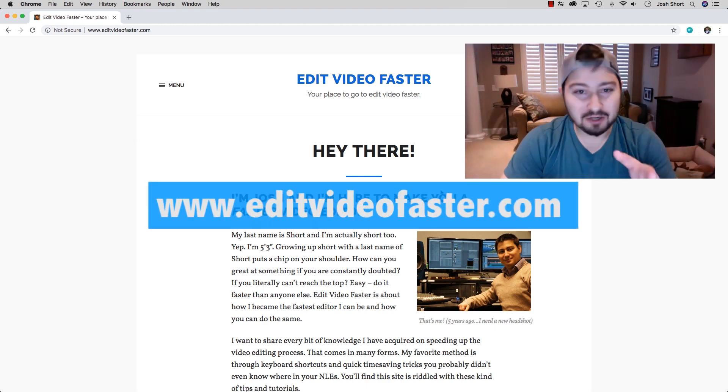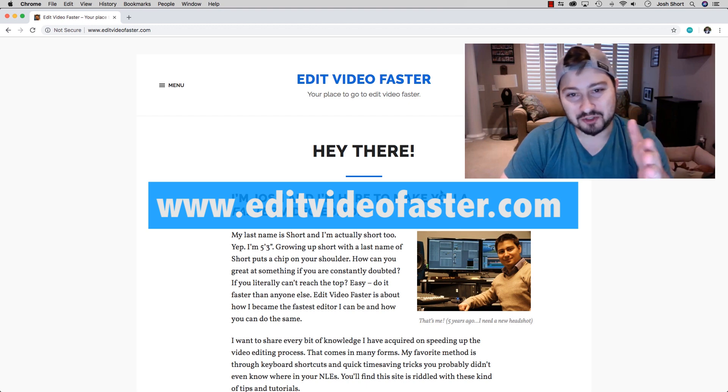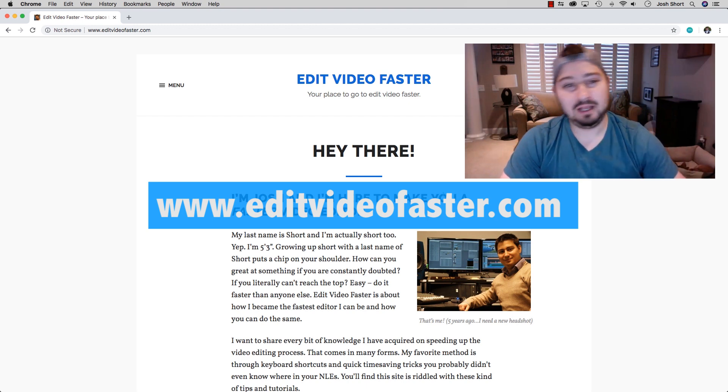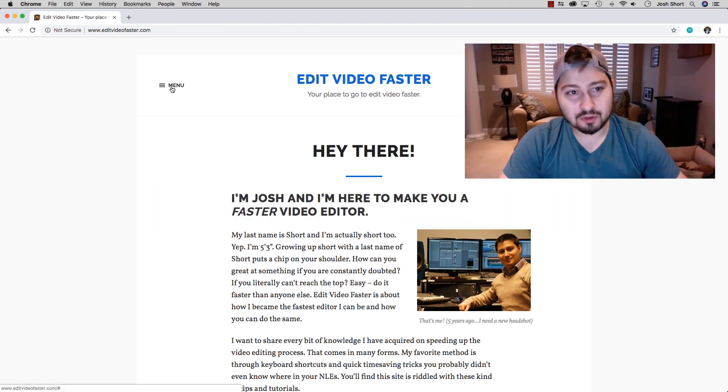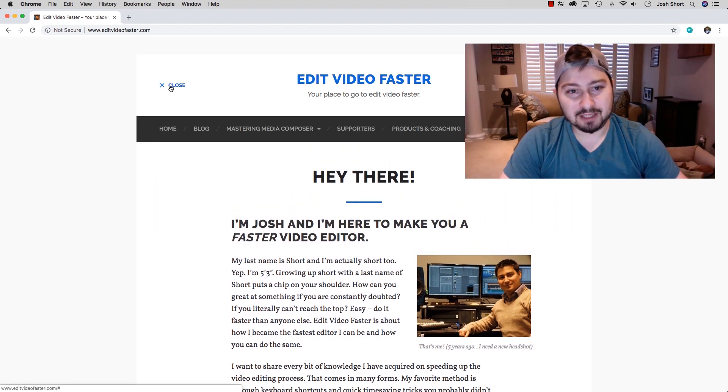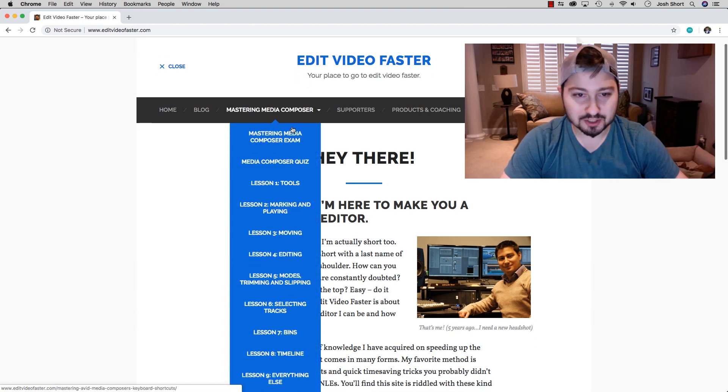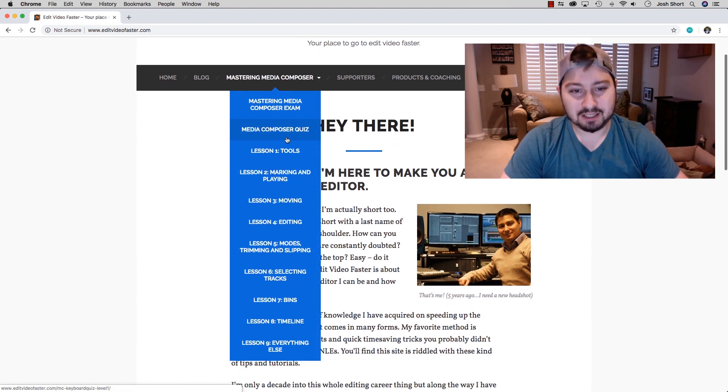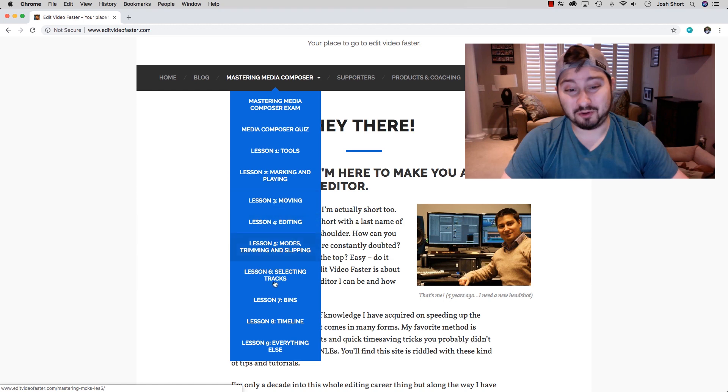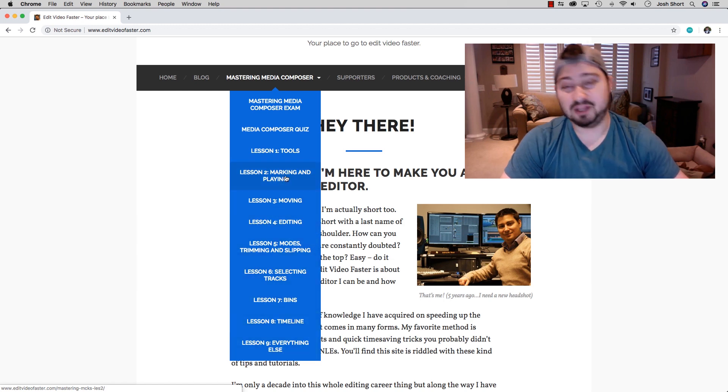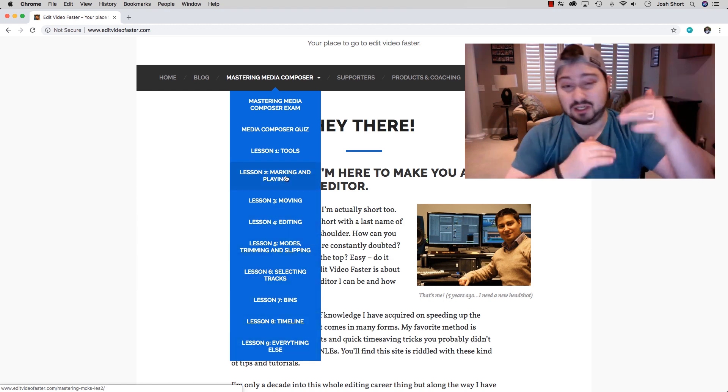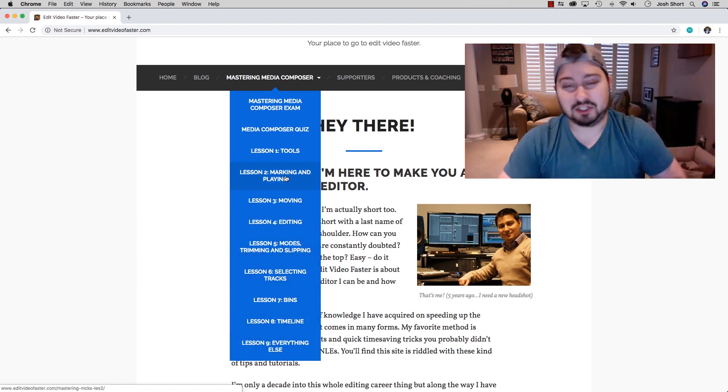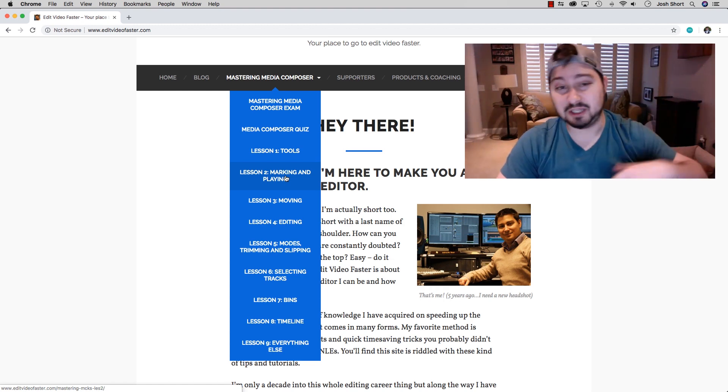If you head over to my website, editvideofaster.com, go to the menu and find Mastering Media Composer. If you haven't been over here before, this is where all the lessons and videos are, with written explanations about all the shortcuts in each lesson.